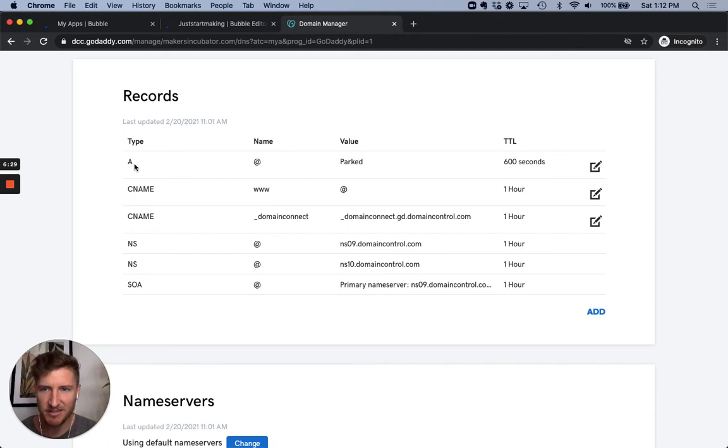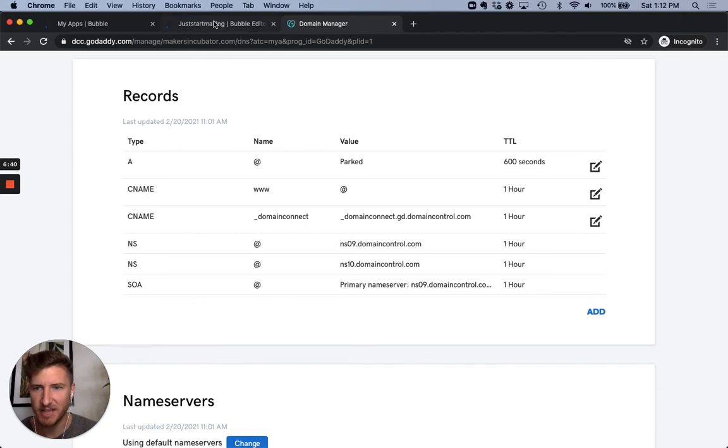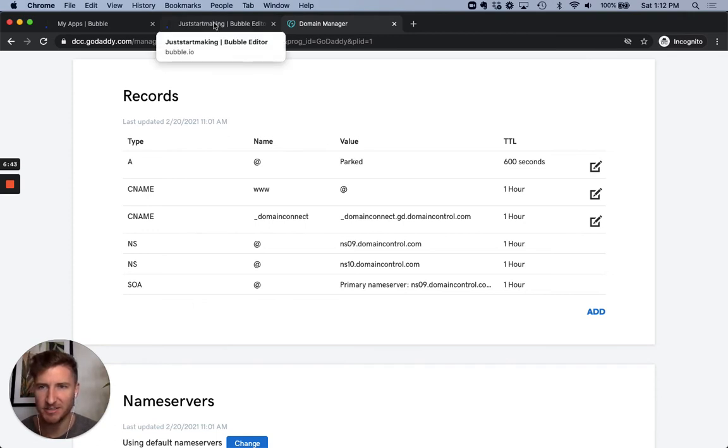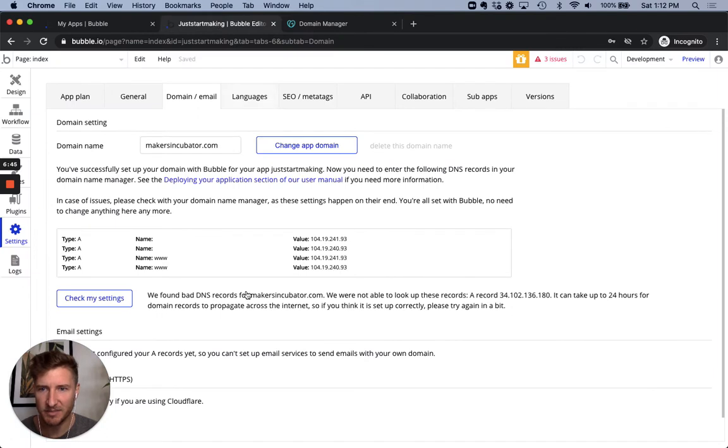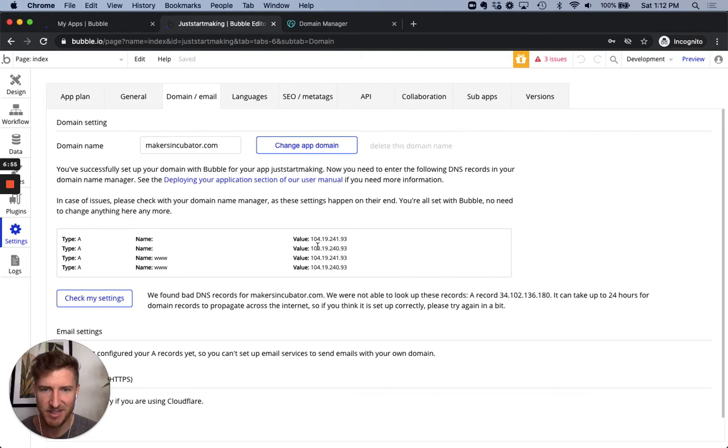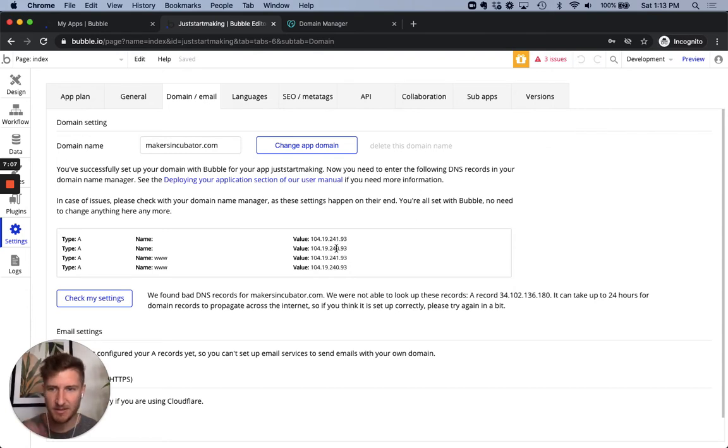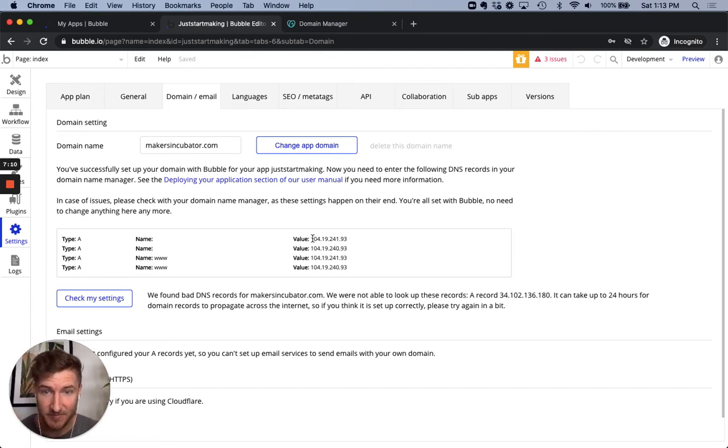So a couple things to point out. There's a variety of different types of records that are shown here. So an A record is what we care the most about. And as you can see here, the value is parked, we're going to need to update and then add a couple additional A records to hopefully point the URL to our bubble app. So if I click back in here, you can see now this little box has four different type A value records, two of which are blank in the name and two have www. And then there's two different values across these different types. 104.19.241.93 with just this one and zero different. And we're going to enter these into GoDaddy.